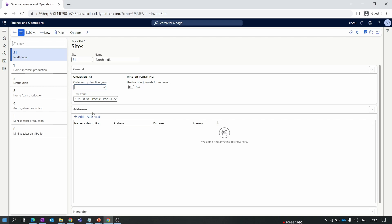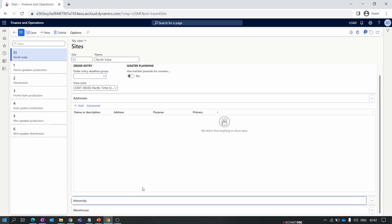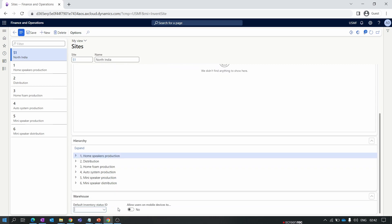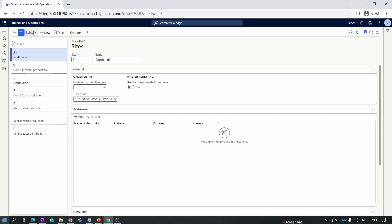Since a site is a non-tangible thing, we don't generally provide an address, but you can add one if needed. Below that is a Hierarchy section showing a visual representation of the site and its warehouses. The last section is dedicated to master planning. Once you save the site, the site code is disabled for editing. If you need to change it, you must delete and recreate the site — but only before any orders are created for it.